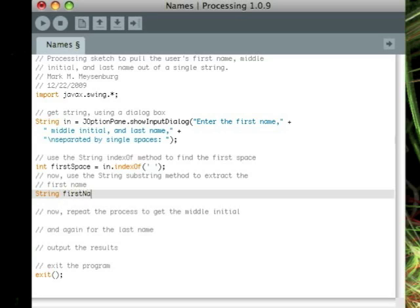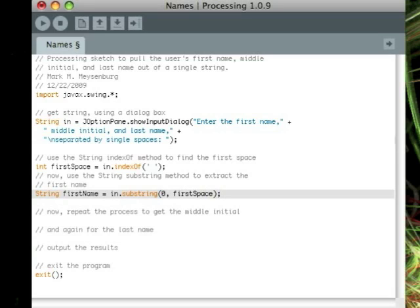Then we can save the first name by using the substring method, starting at character zero, going up, but not including the first space.